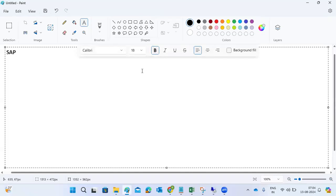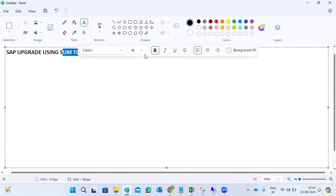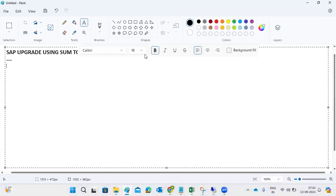We are discussing SAP upgrade or patching using the SUM tool. Nowadays everyone uses SAP upgrade with this tool - for planning maintenance activities, planned downtime, and all those things. By using the SUM tool, we can minimize and reduce the downtime.